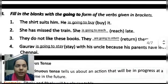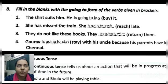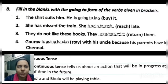Now Exercise B: Fill in the blanks with the going-to form of the verbs given in brackets. The verbs are given in brackets and we have to write them in the going-to form.